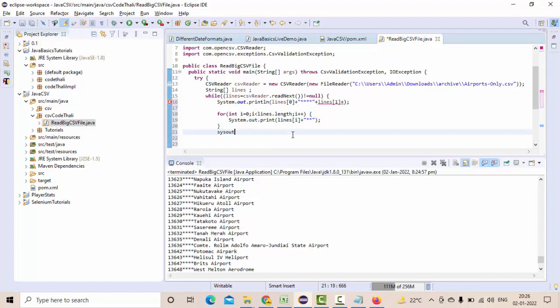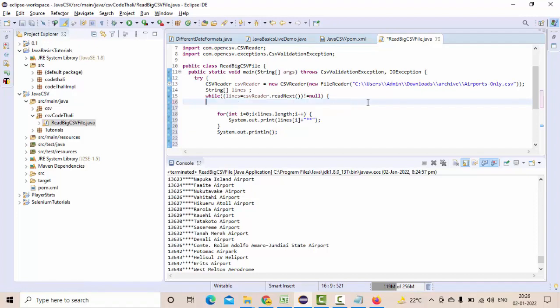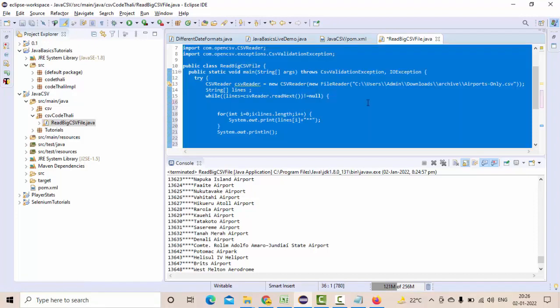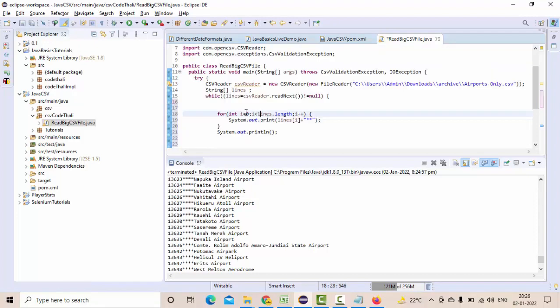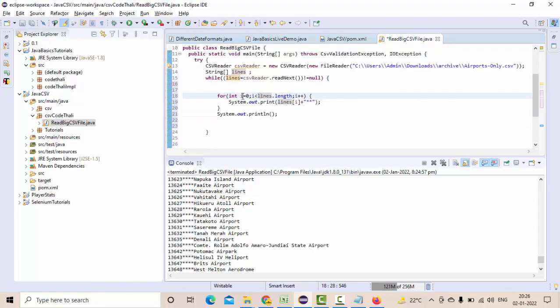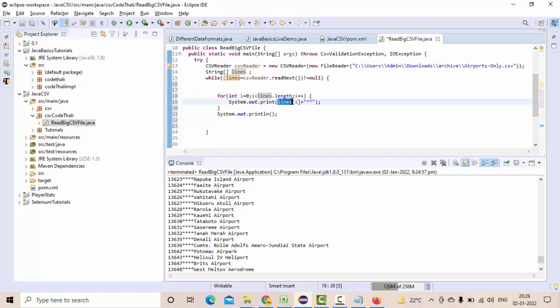Then once the end of the loop I'll apply println. So what I am doing is when I am going through a single line, inside the single line I am iterating through the columns here. And once the line is completed I am giving the new line space.